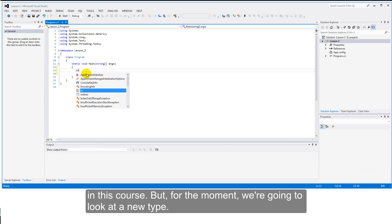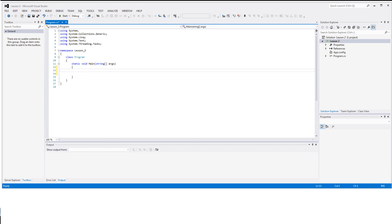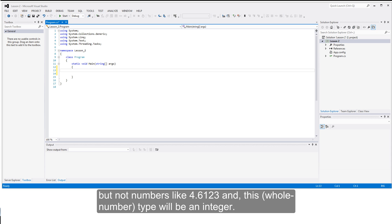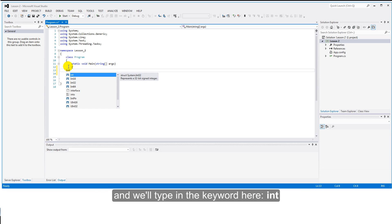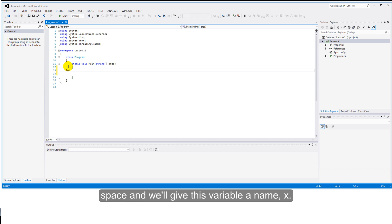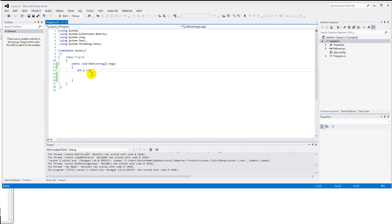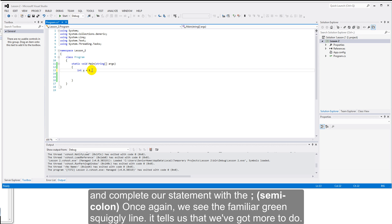But for the moment we're going to look at a new type. This type will allow us to look at whole numbers. Whole numbers such as 7, 500, minus 30, 0 and so on, but not numbers like 4.6123. And this type will be an integer. And we'll type in the keyword here, int, space, and we'll give this variable a name, we'll call it x, and we'll give it the value 5. And we'll complete our statement with the semicolon.